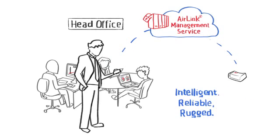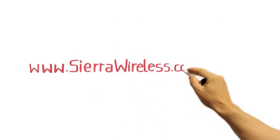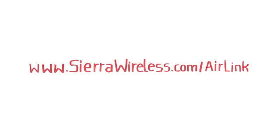AirLink Gateways. Intelligent. Reliable. Rugged. Go to sierrawireless.com/airlink for more information.